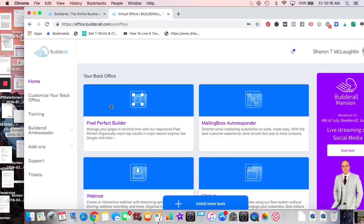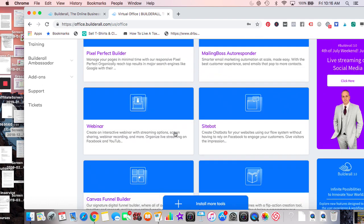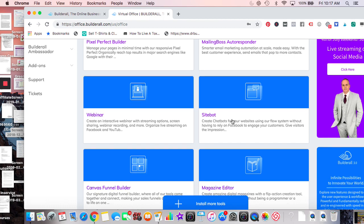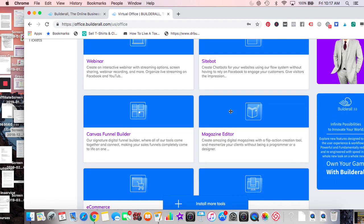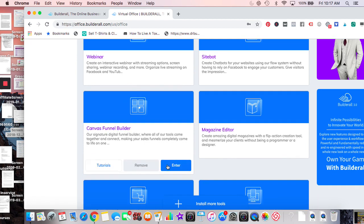Mailing Boss is really just an autoresponder with lots of different ways to do email sequences, list building, and segmentation. There is a seven-day free trial so that may be the best way to actually see and try these things. We have the webinar, the site bot, and the Canvas Funnel Builder — let's go into that briefly.